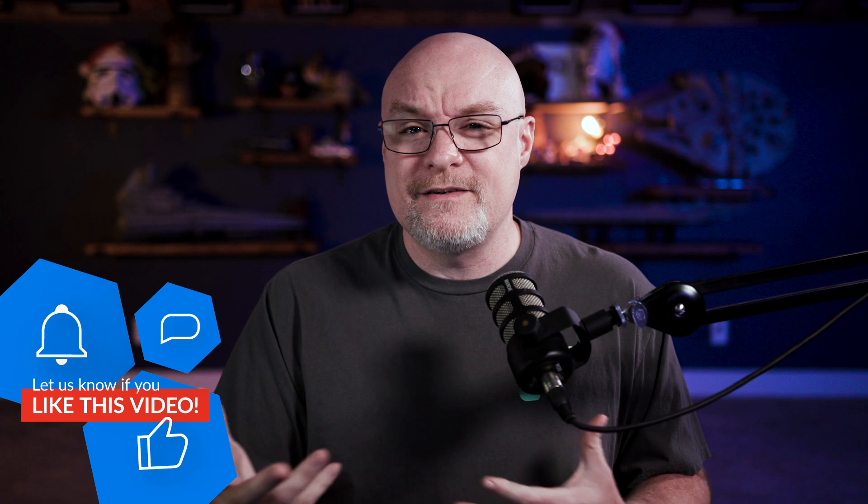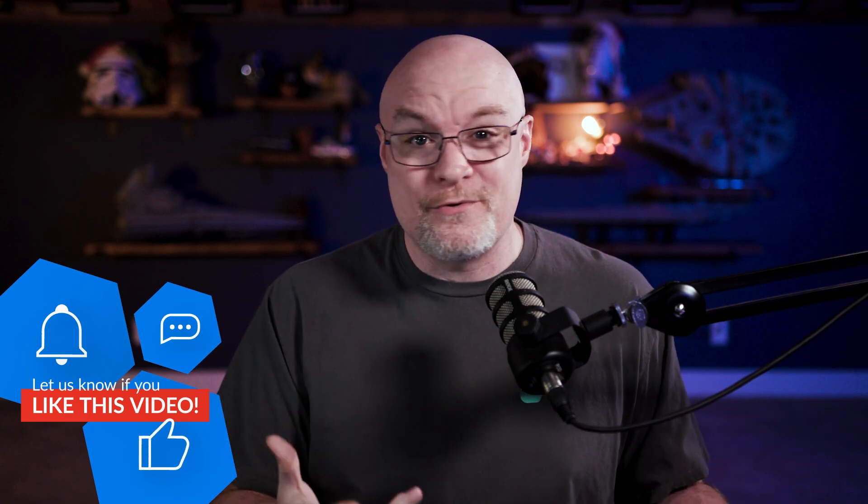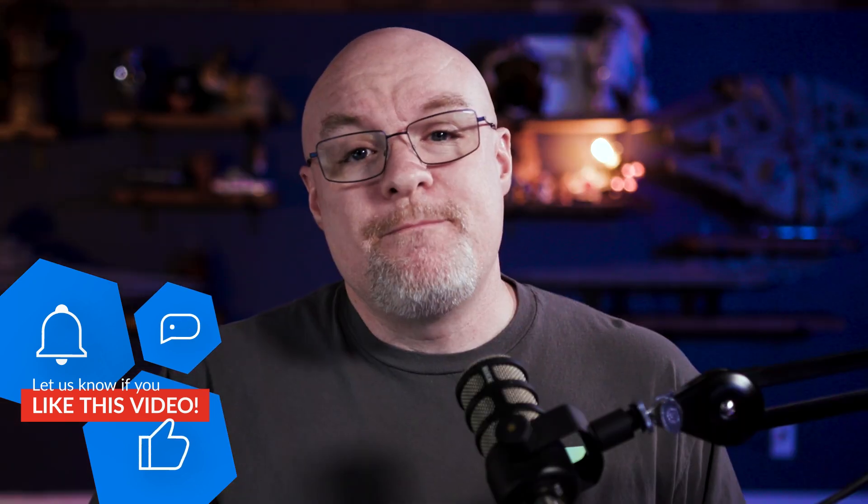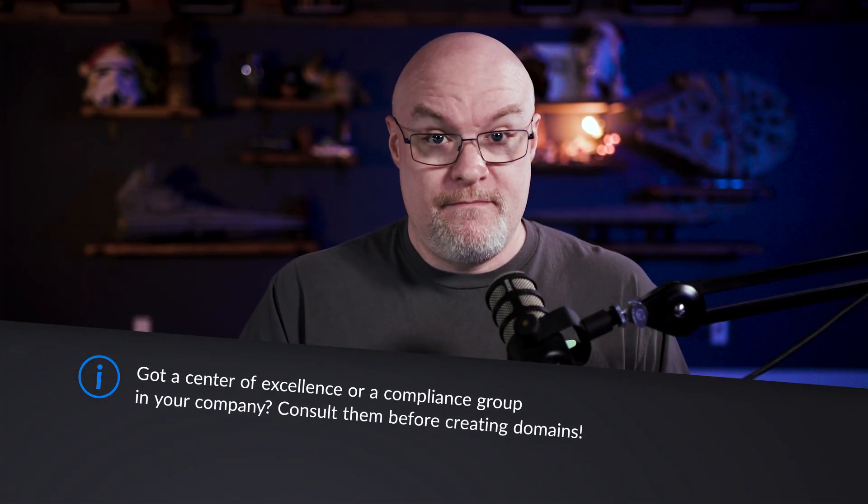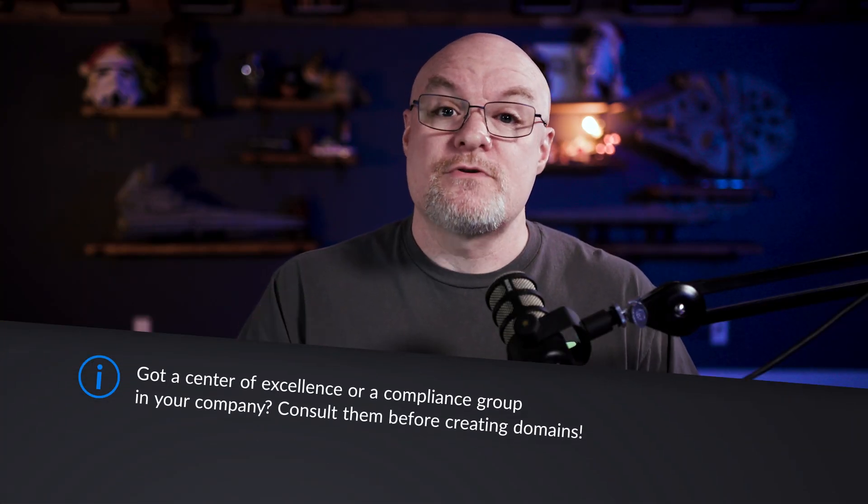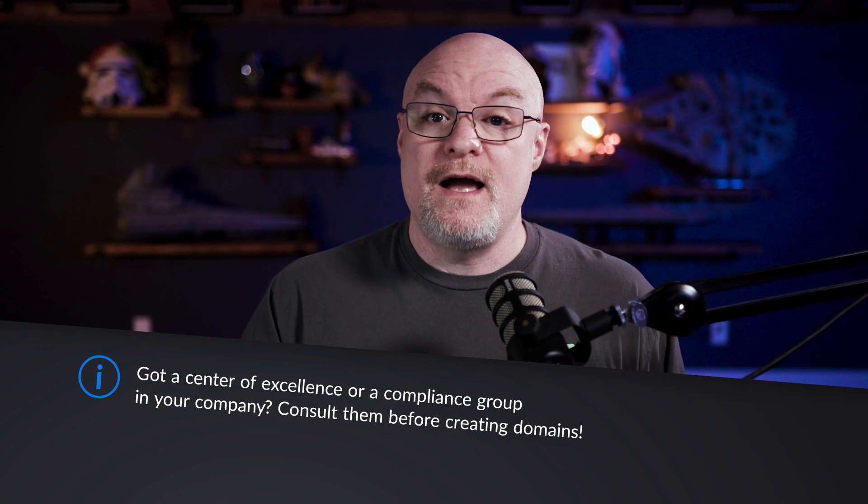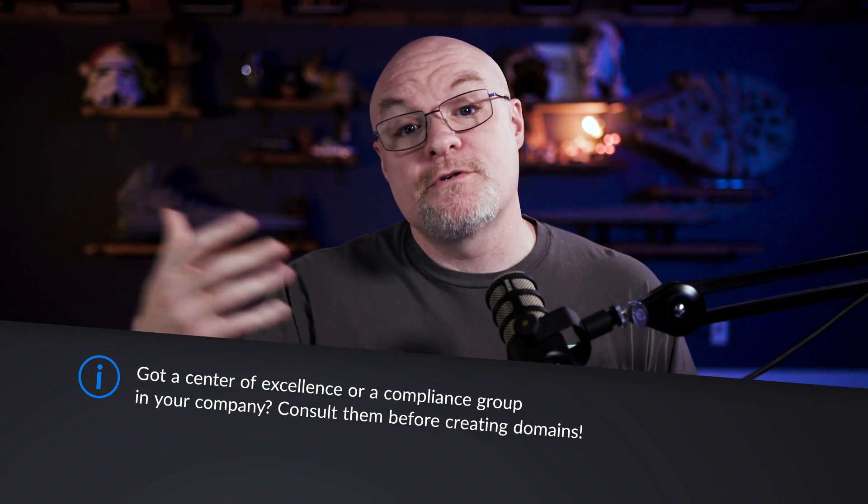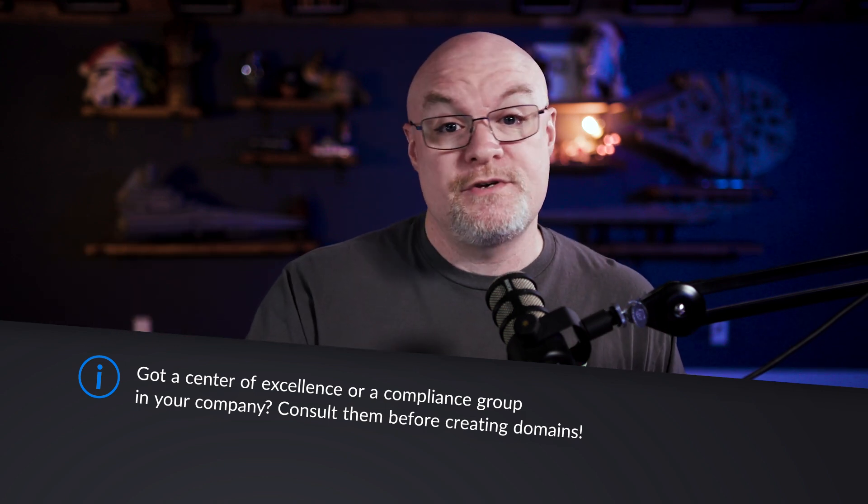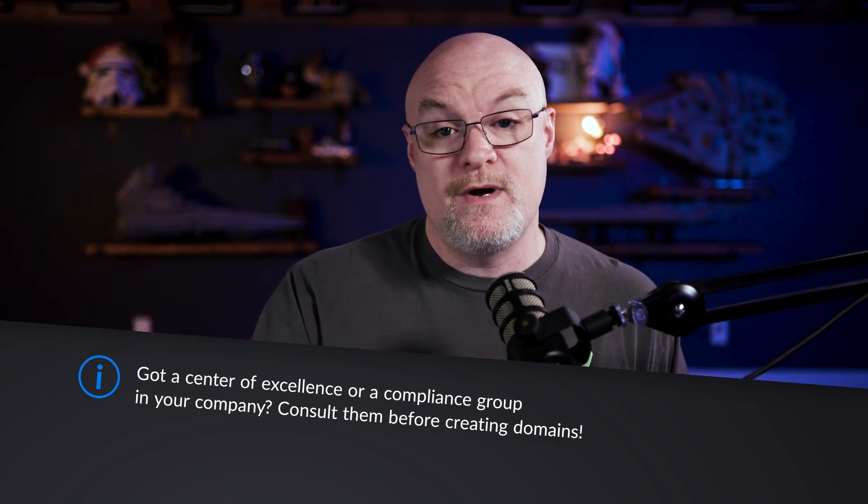Another thing I just want to bring up here is best practices around domains. So when to create them, how to create them. The best thing you can do, first and foremost, is if you have like a center of excellence or something of that nature inside of your organization, definitely partner with them. Make sure that everything's aligned and then you can also put out education on these items as well. Also, if you have like an internal governance or compliance group within your organization, check with them as well, because they may already have things set up or know the best approach of which domains to create and how it applies within the business.